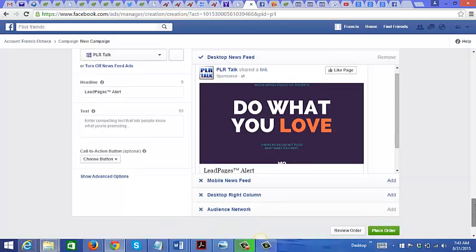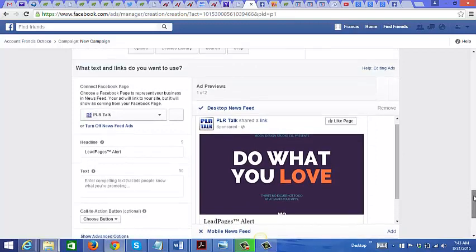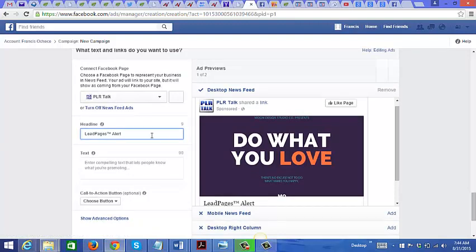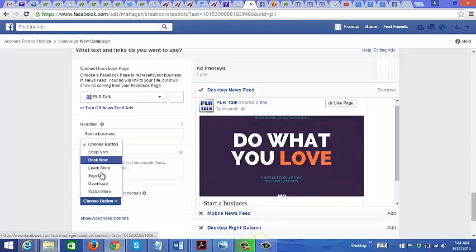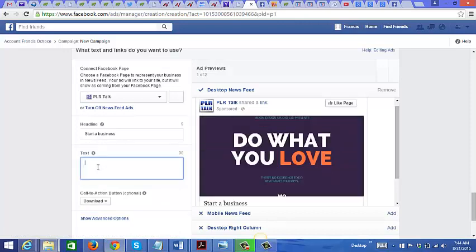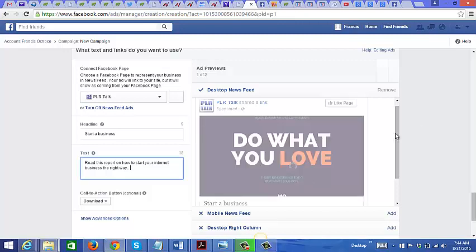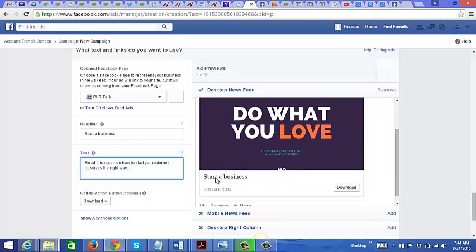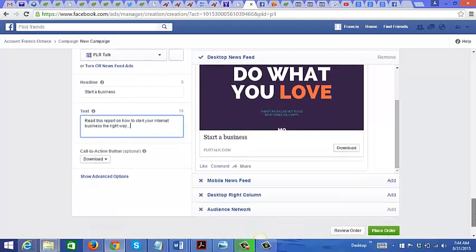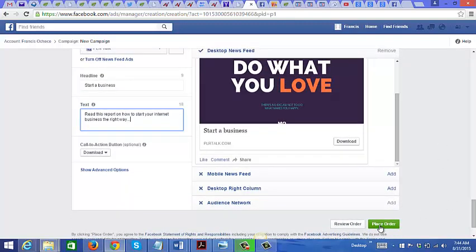Now next, let's add in the text around the ad here. Headline: business. Call to action button - it could just be download. As you can see, the text that I put in here comes right before the ad right here: start a business. That is the headline. Once you're done, you just click here: place order.